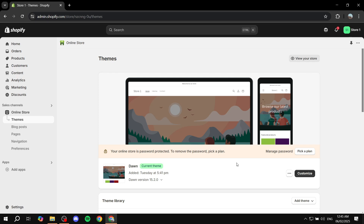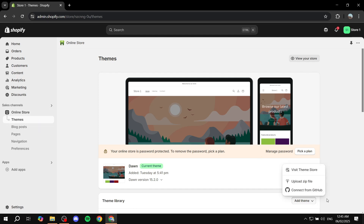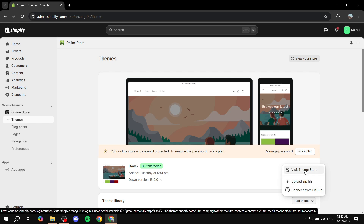So by default, if you want to access the focal theme, you want to go to your online store, go to themes, and then go to the theme library. Click on add theme and click on visit theme store, which should open up the theme store where you can just search for it. Just search up focal and you should be able to find it right away.